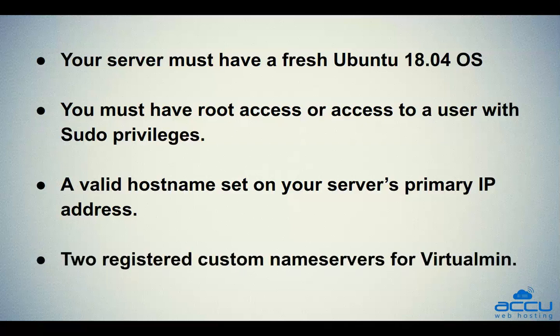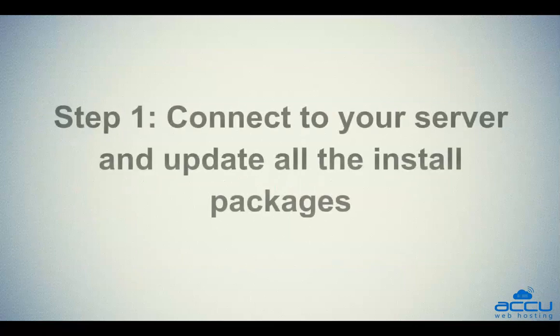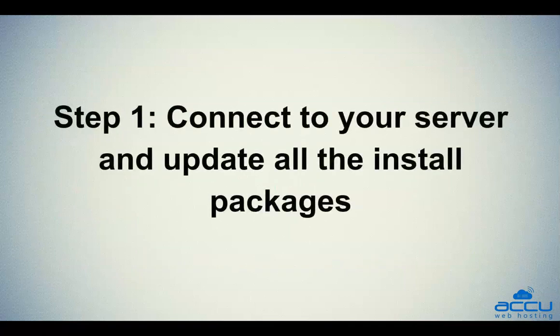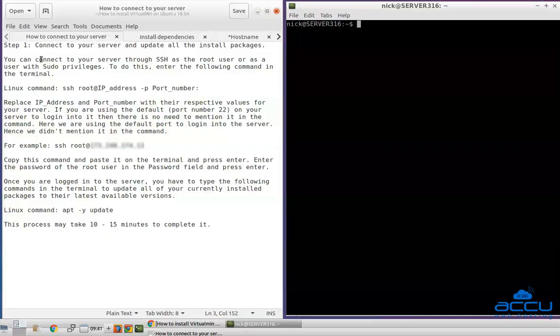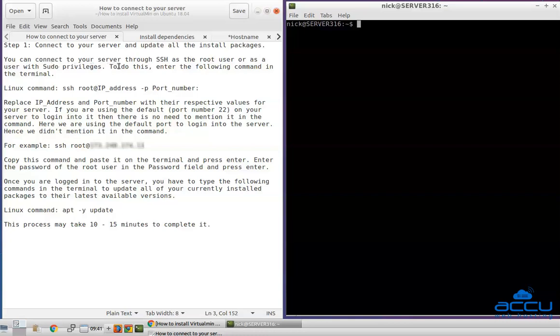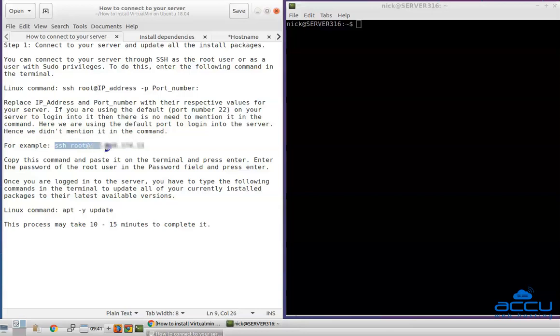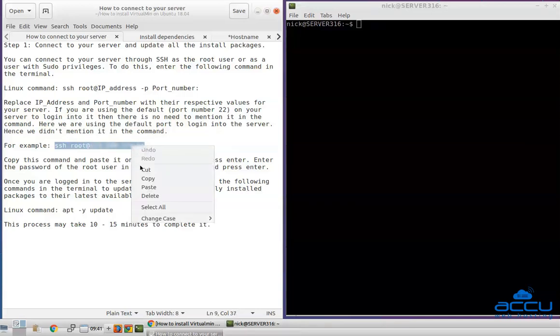Let's follow the steps which we have mentioned in the previous slide. Step 1: Connect to your server and update all the install packages. You can connect to your server through SSH as the root user or as a user with sudo privileges. To do this, enter the following command in the terminal. Replace IP address and port number with their respective values for your server. If you are using the default port number 22 on your server to log in, then there is no need to mention it in the command. Here we are using the default port to log in into the server. Hence we didn't mention it in the command.